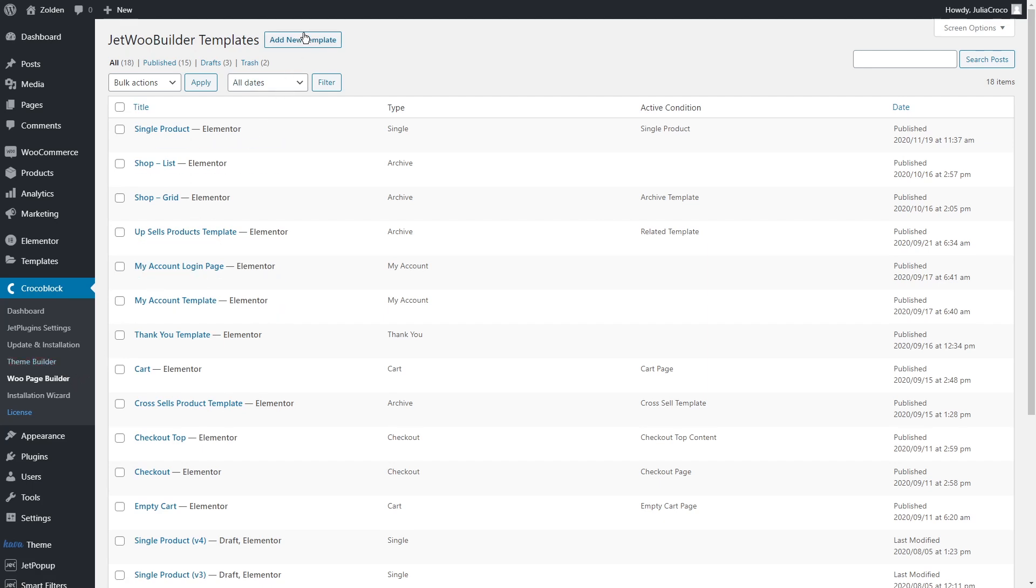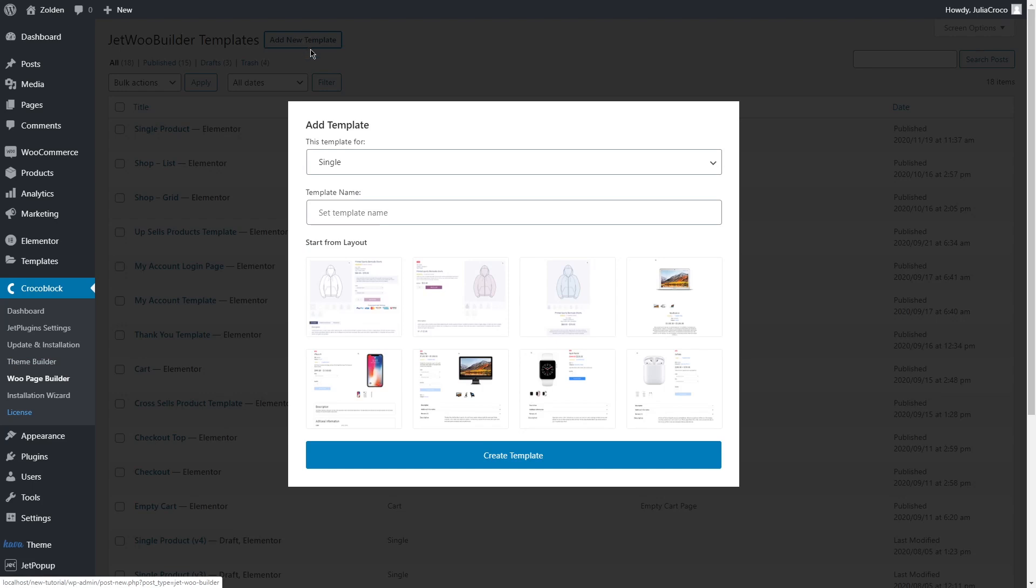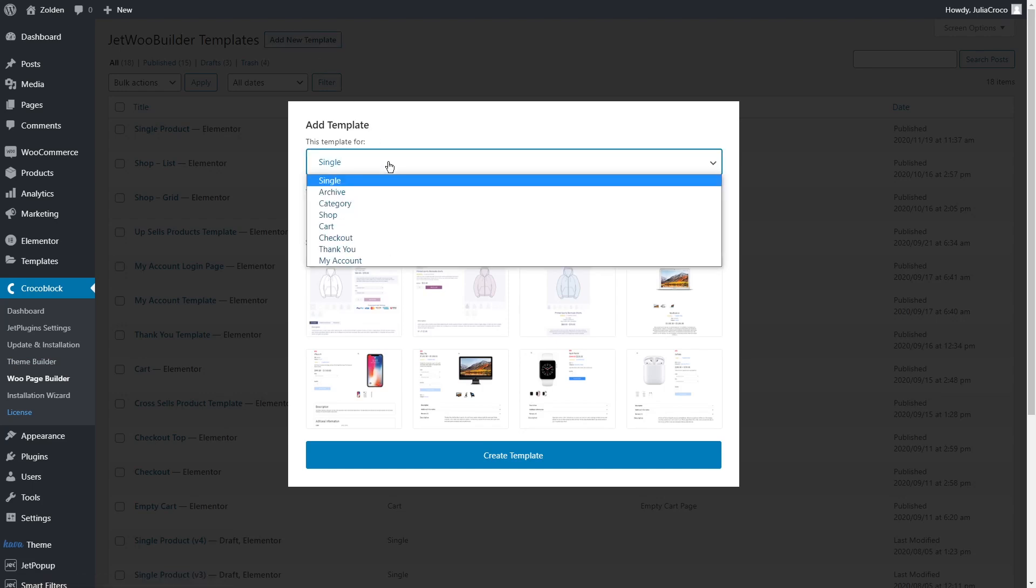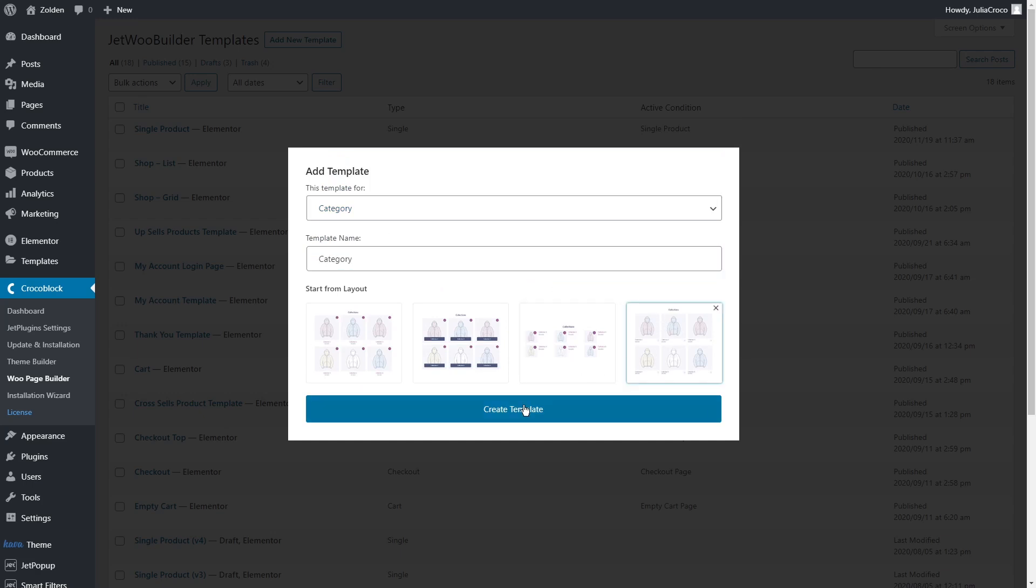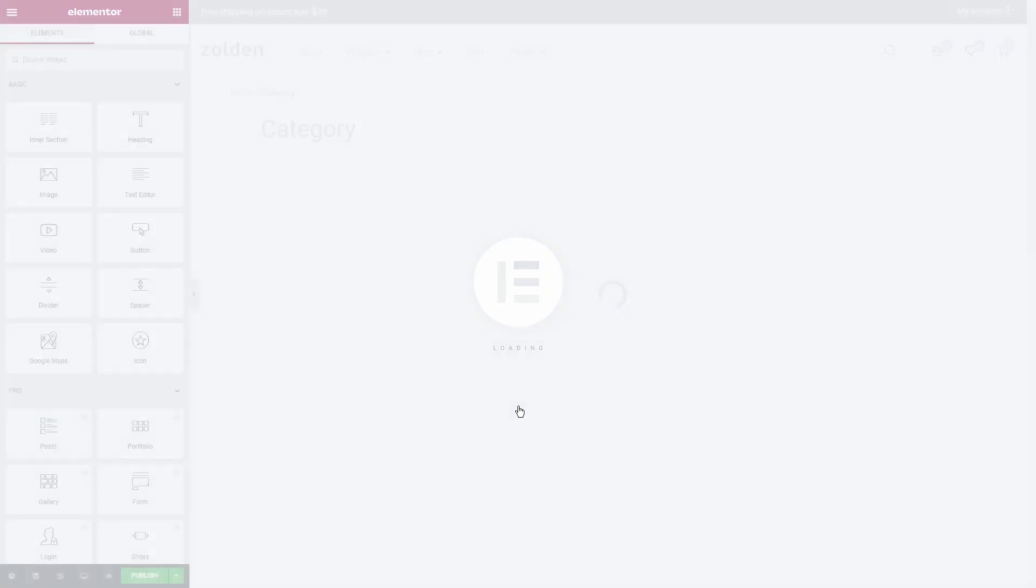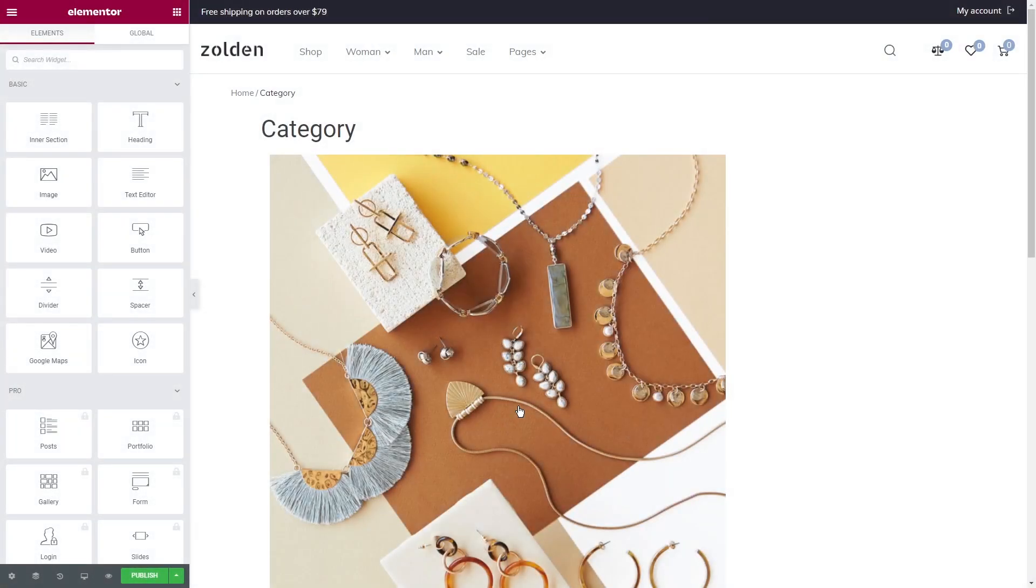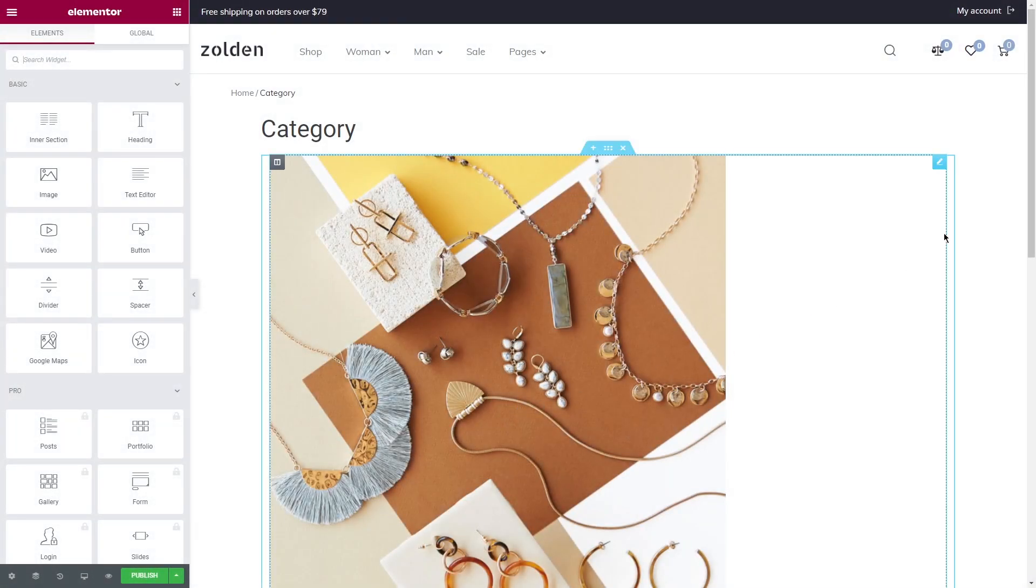Let's click on add new template. In the drop-down list, specify that this template is for the category, then set a name and choose any layout that you like. Once you click on create template, you'll be able to style it in the Elementor editor.